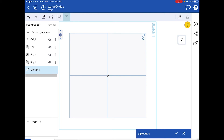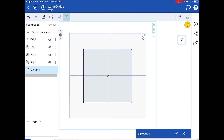With Center Point Rectangle selected, the first thing I need to select is my center point. We always want to start on the origin point — it's very important to have something attached to the origin. Tap on the origin point to set the center, then grab somewhere next to it and drag it out. Now I've made a center point rectangle. We'll add dimensions and constraints later.